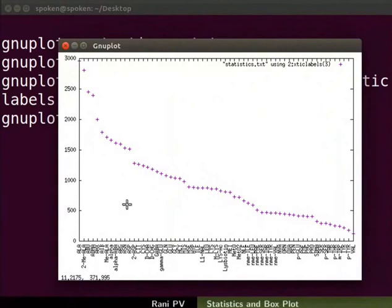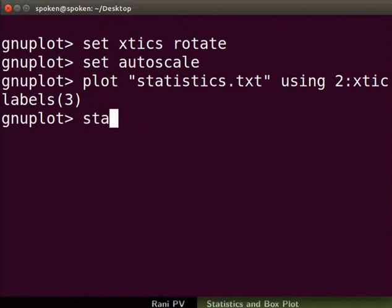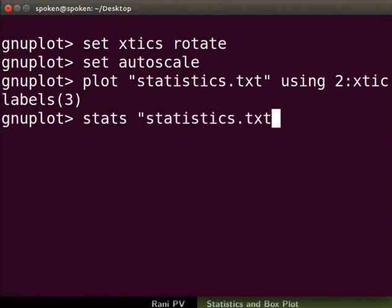Analysis of such data often involves calculation of statistical parameters. Close the graphics window. Go to the terminal and type the command as seen on the screen. The command stats File name Using column number calculates the statistics.